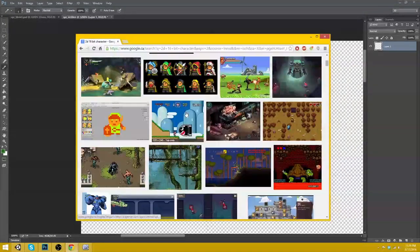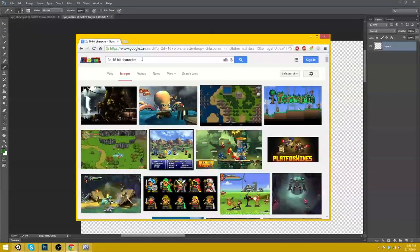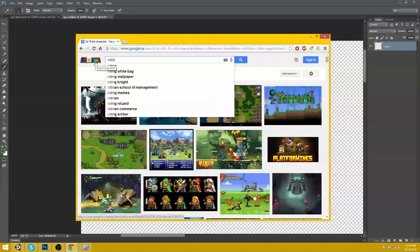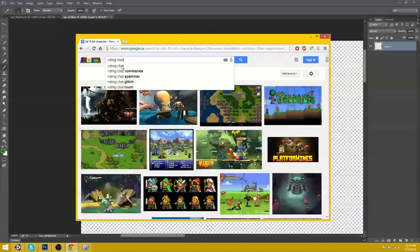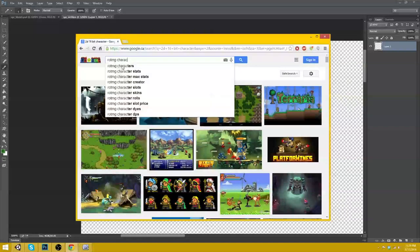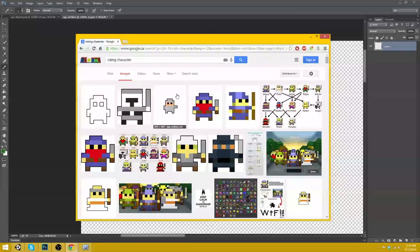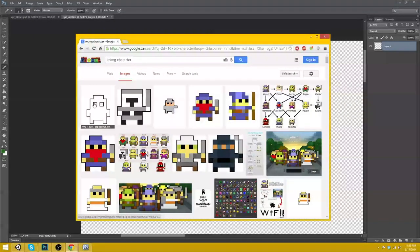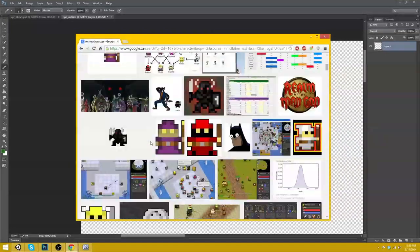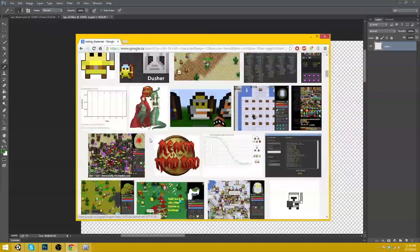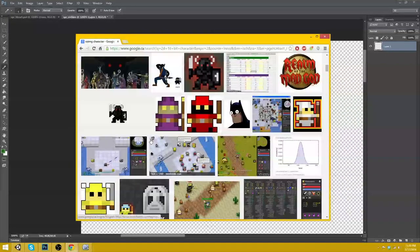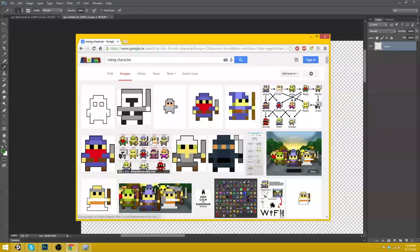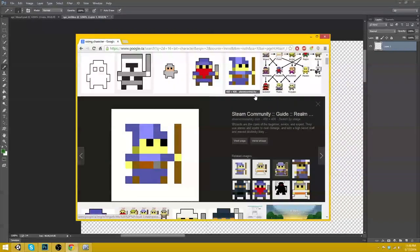These are not really 16-bit. Okay, we'll do 8-bit. Wait, I'll just do rotmg. Realm of the Mad God. Character.